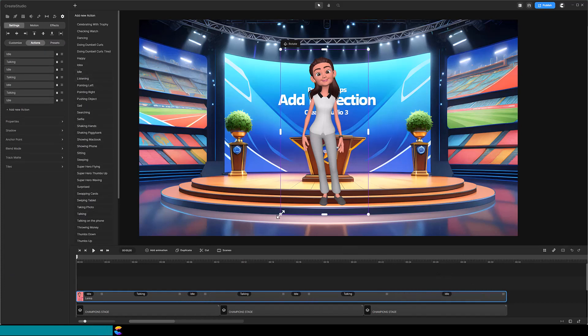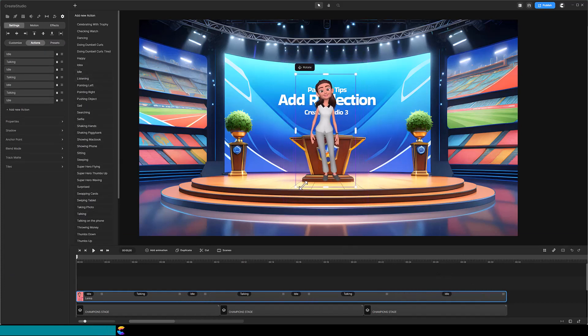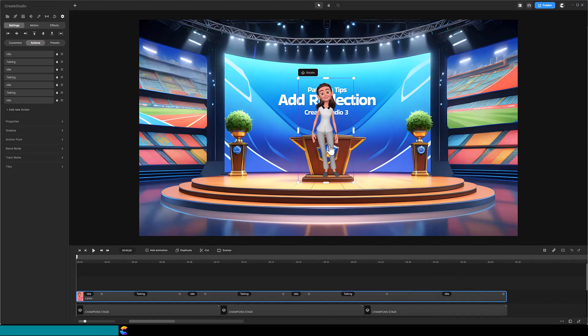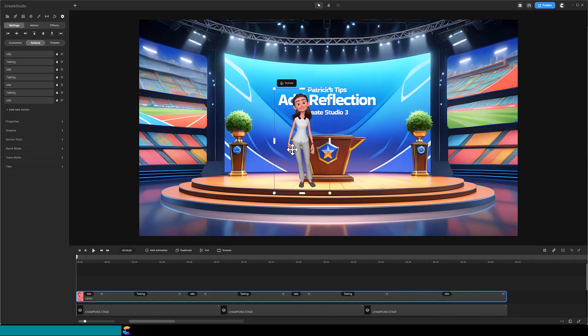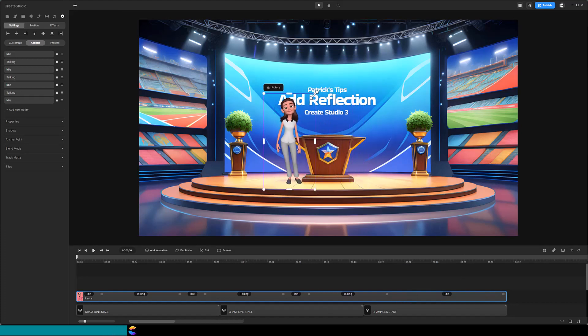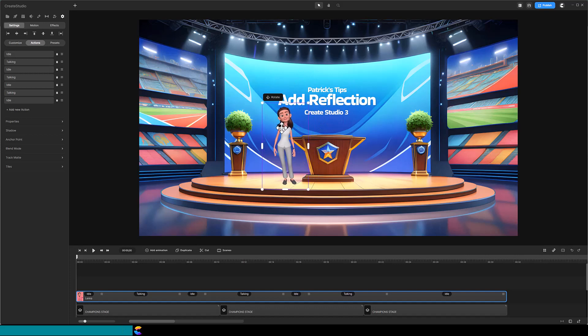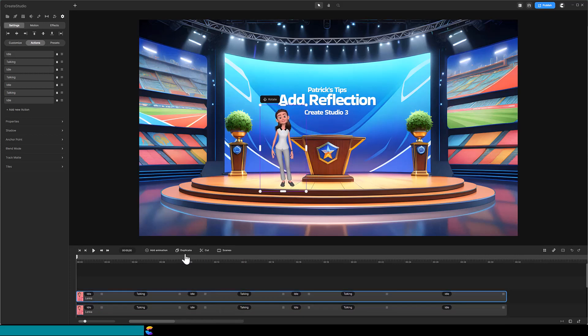Lenka is sized according to the podium and placed just off-center. Once you are satisfied with the size, position, and character actions, the next step is to duplicate the character track. Lock the top track so we don't inadvertently change it.